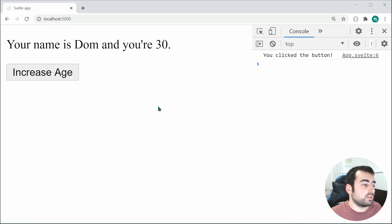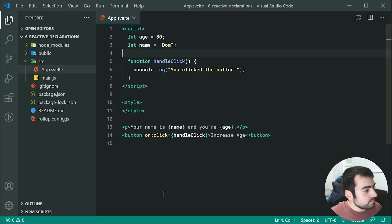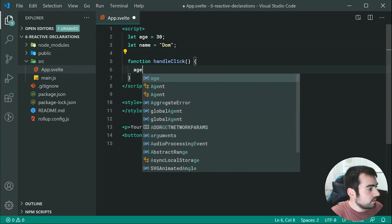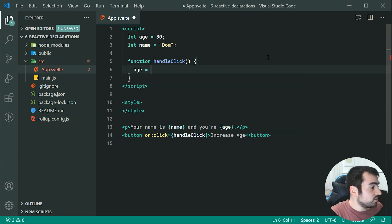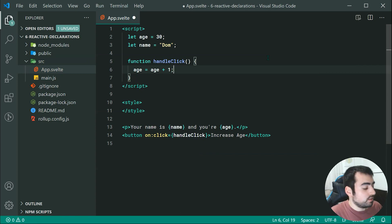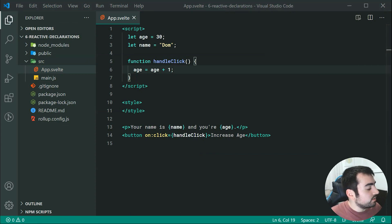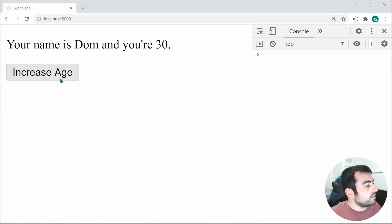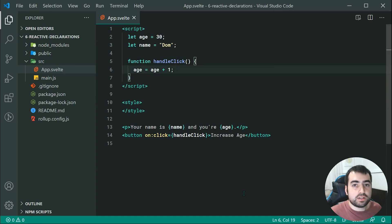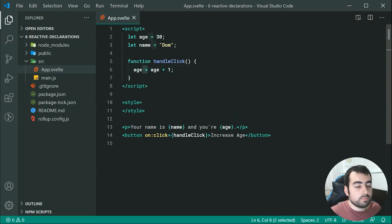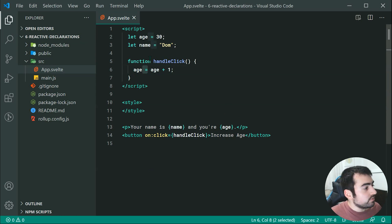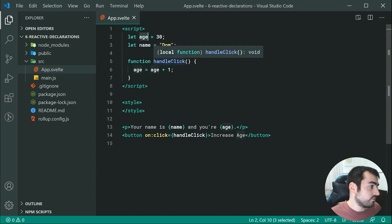Now let's increase that age. Inside the function we can simply say age is equal to age plus one. Now saving this, we'll see that upon pressing the button the age is going to increase by one. So that is reactivity in a nutshell — essentially since we are changing the value with an equal sign, it is going to update wherever the variable age is referenced.